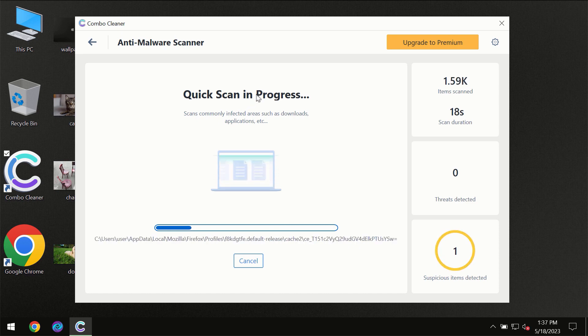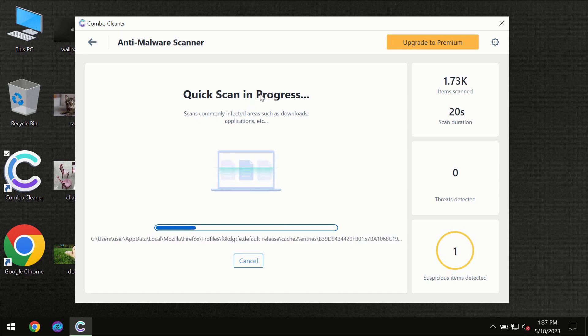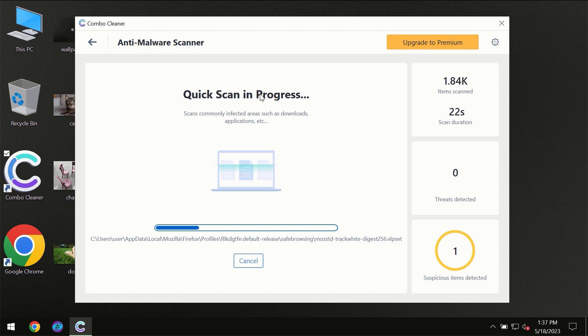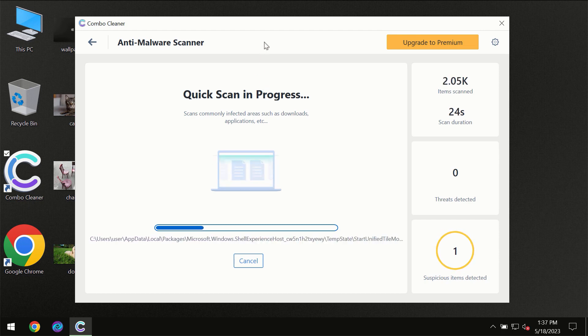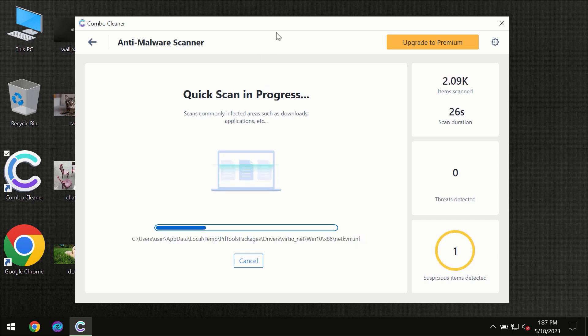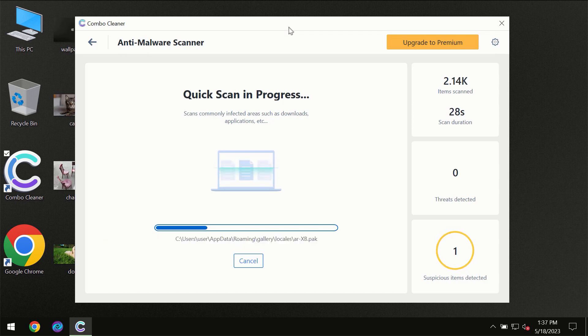Don't skip that important step. If ComboCleaner suggests you to update its antivirus database, then the scanning itself will take place.